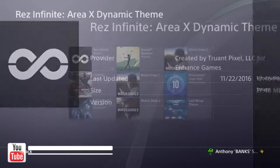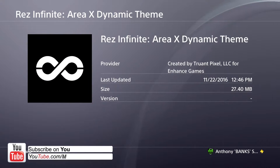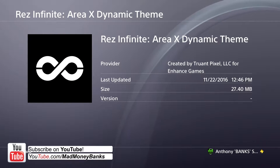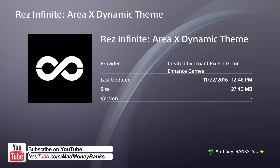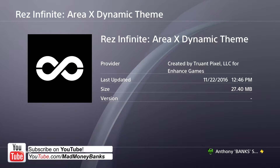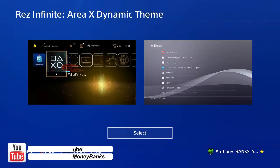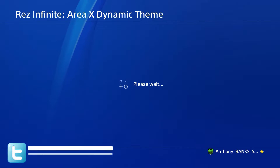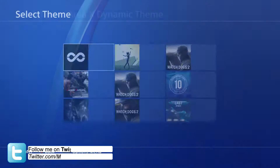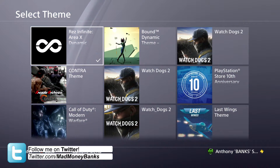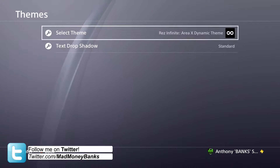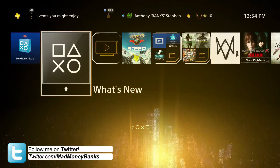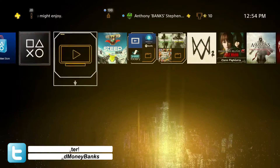Hey, what's going on guys, it's Matt Moneybanks and today I'm happy to be showing off the Rez Infinite Area X Dynamic theme for the PS4. This theme is actually made by Truant Pixel. It was for enhanced games and it is completely free. There is a link in the description below for you guys to go download it to your PS4 right now.